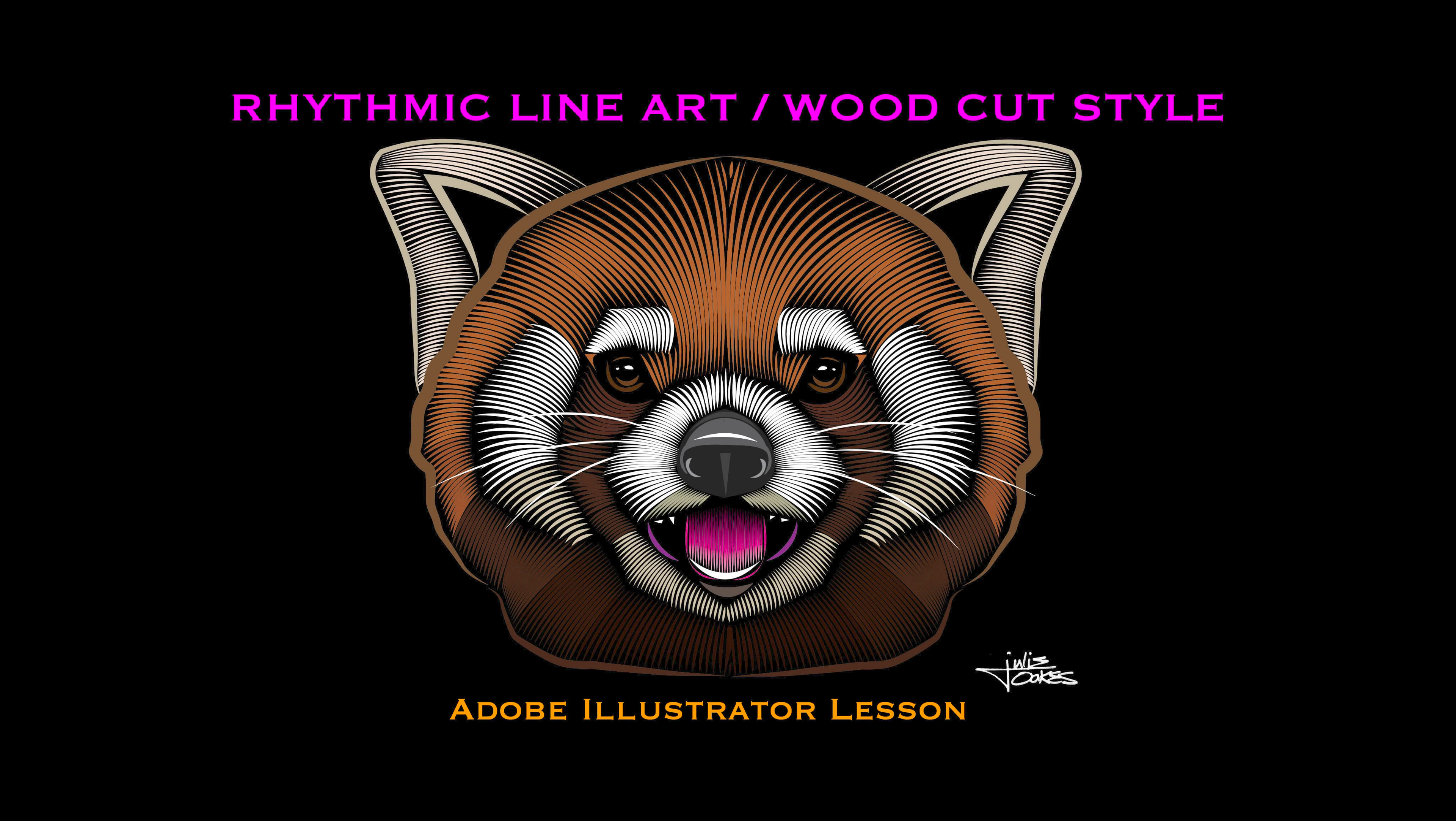In this video I'm going to show you how to make some Illustrator art using this style where we use the pen tool to make these rhythmic lines. All right, let's get started.